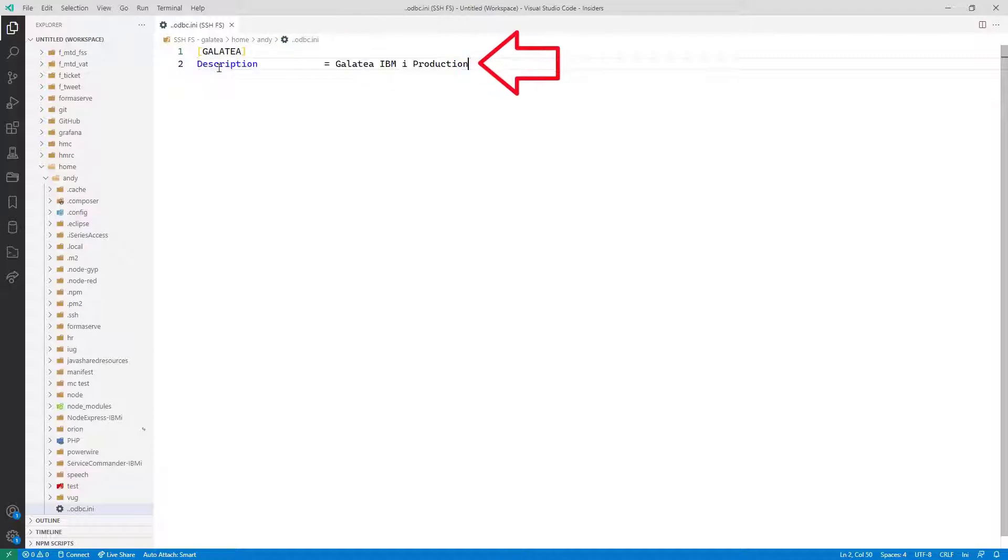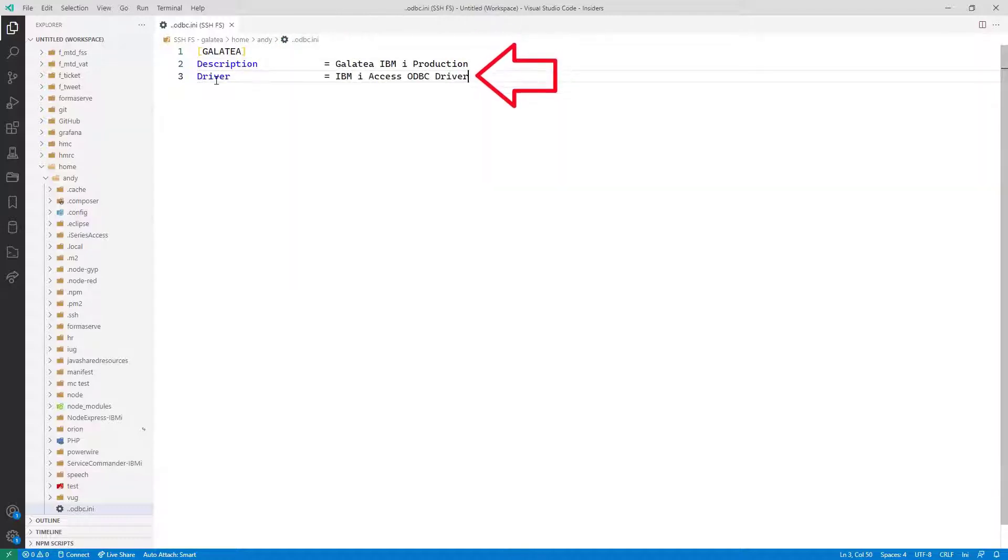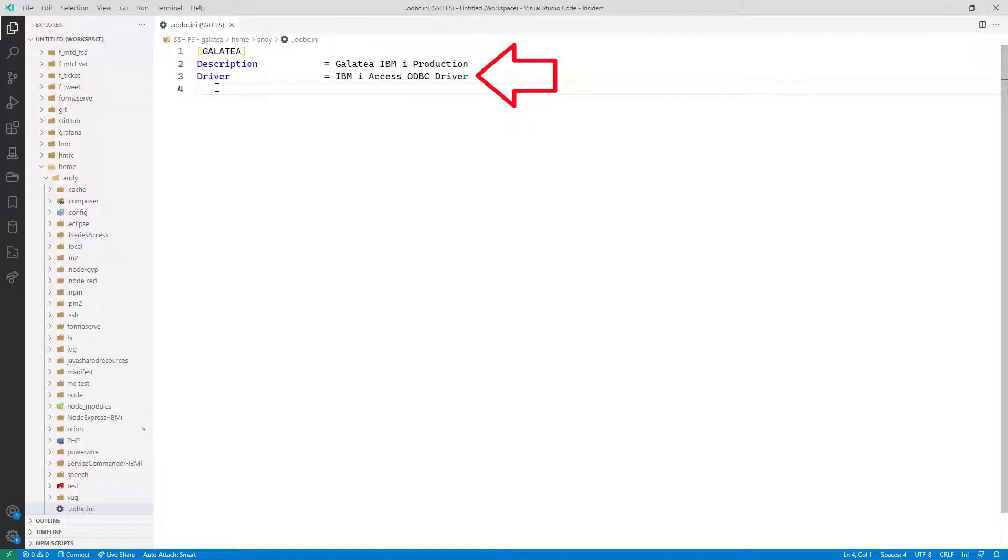Here we call it Galatea. The second line is just a description.